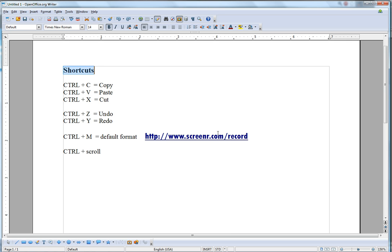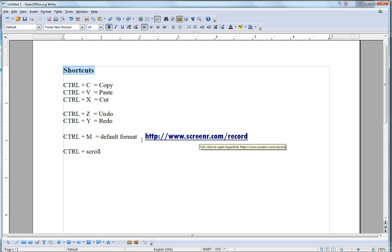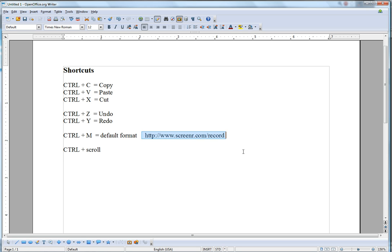So if I wanted to put that the same format as my original text, I would have to do many operations. But with Ctrl+M, all I have to do is highlight it, go Ctrl+M, and it brings it back to the default format, which is Times New Roman font size 12.